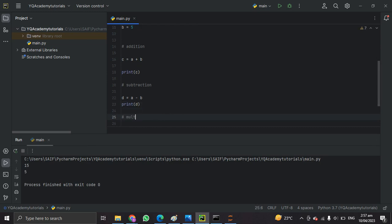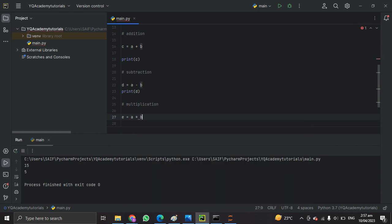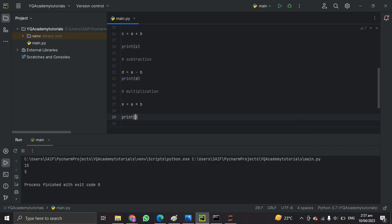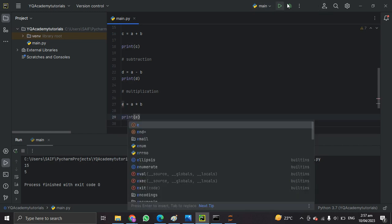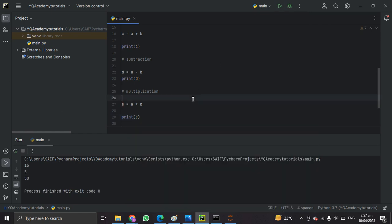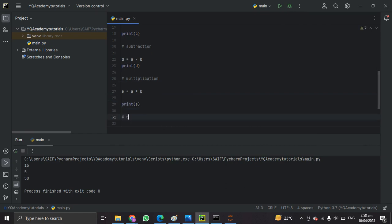The next one is multiplication. Let's make another variable e and assign a multiplied by b. We can simply do the multiplication by putting the star sign between the two numbers. When we print e, we get 50 — 10 times 5 is exactly 50.